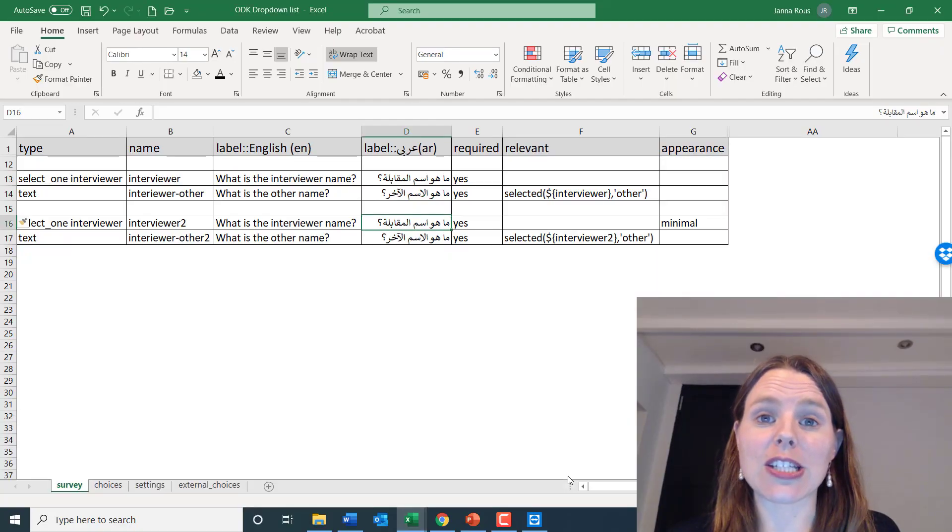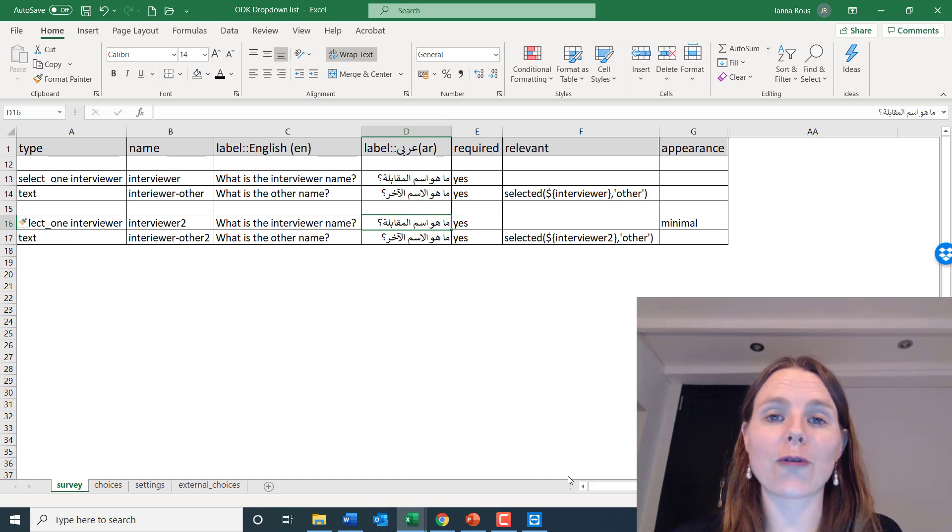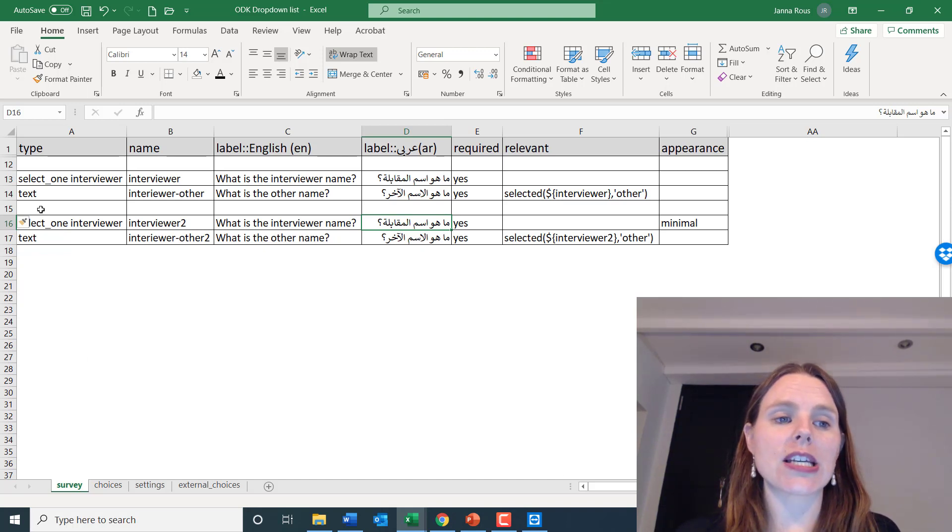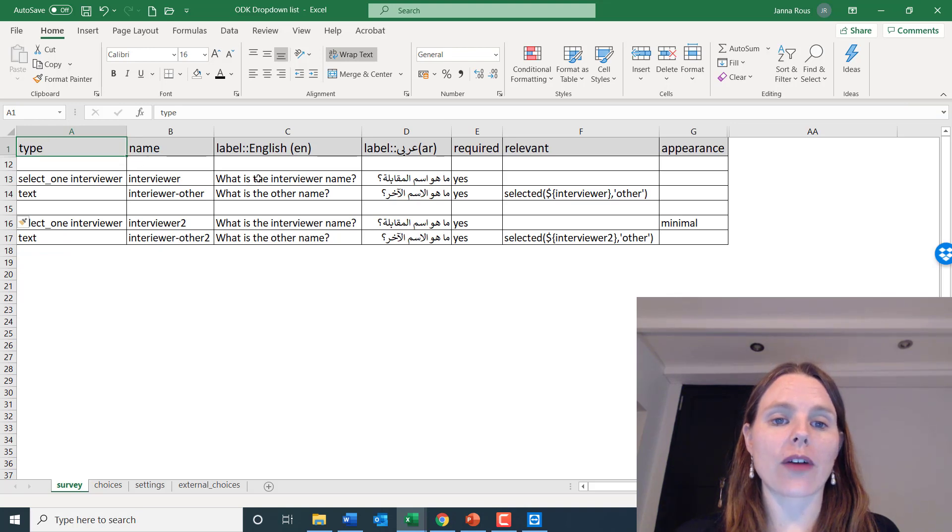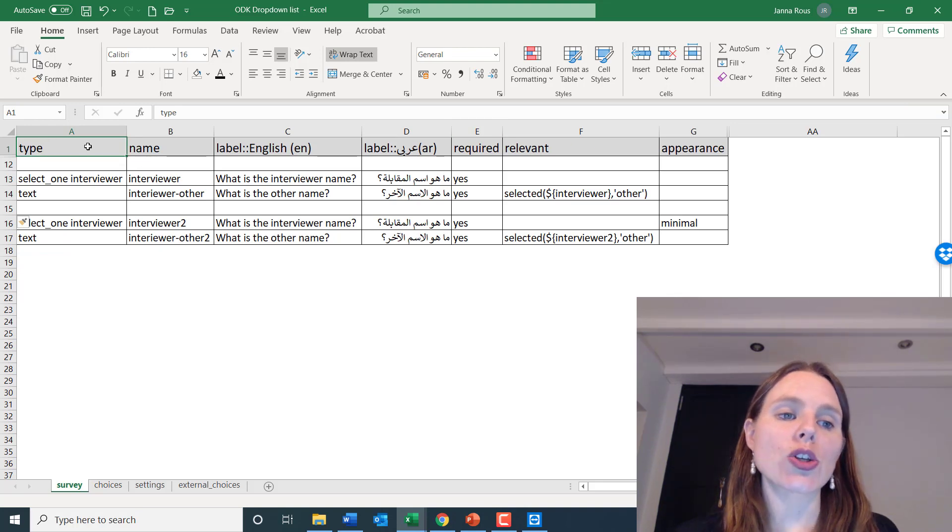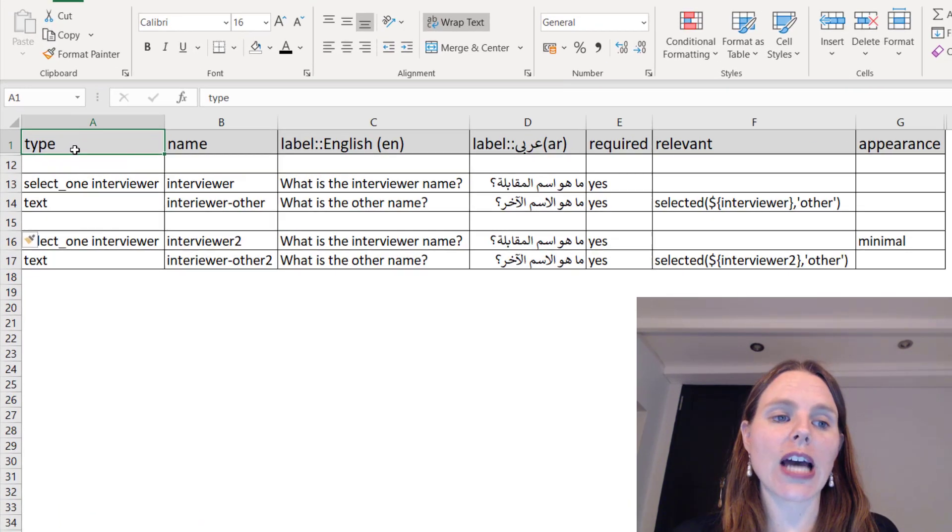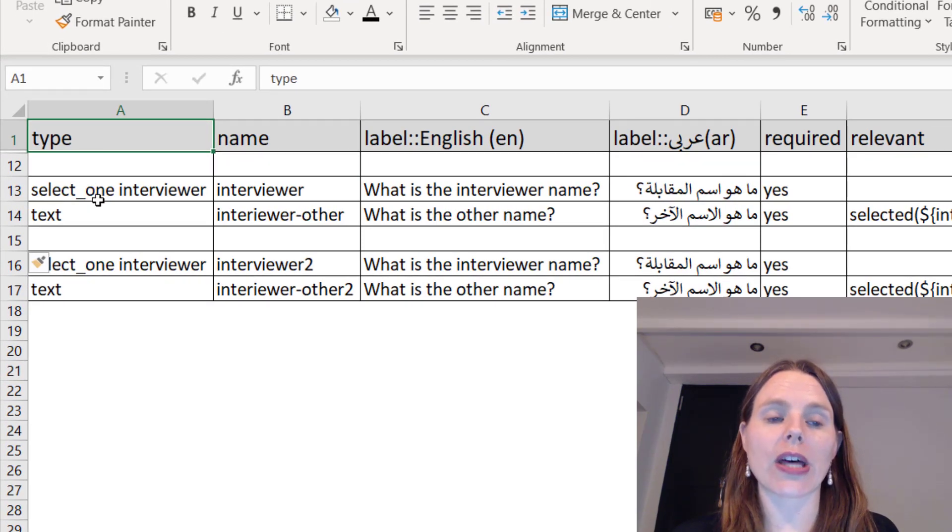Where I'm going to start is just taking you directly into my Excel form, and you can see here that we have just a few columns we need to fill out. So under type, you want to make a select_one. That's the type of question we want to ask.